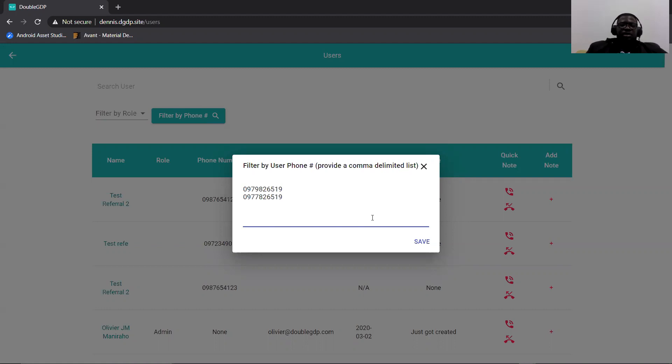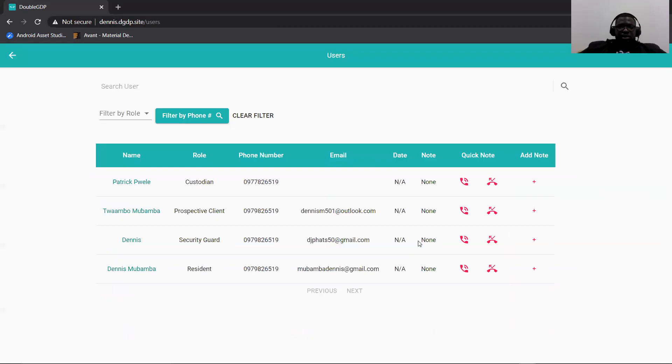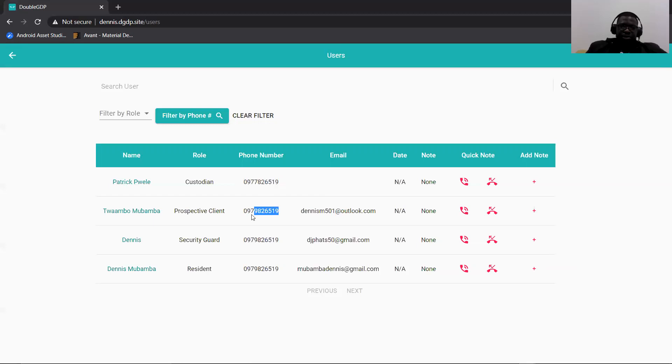So in this case, these are two numbers. When I click save here, it's going to search and bring, as you can see, the second number I added and the first number.